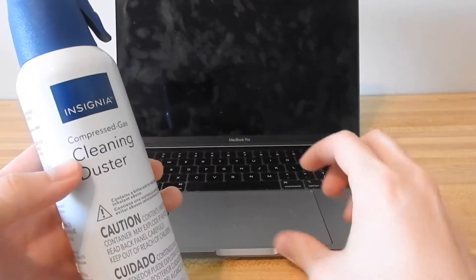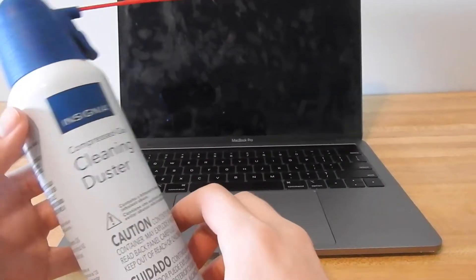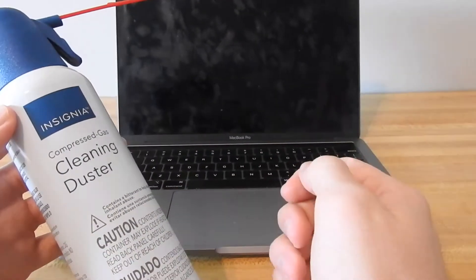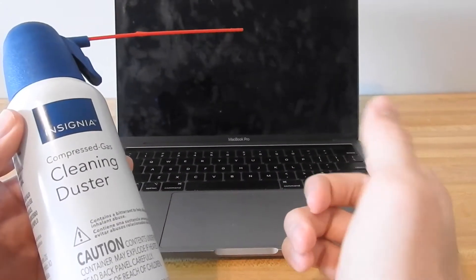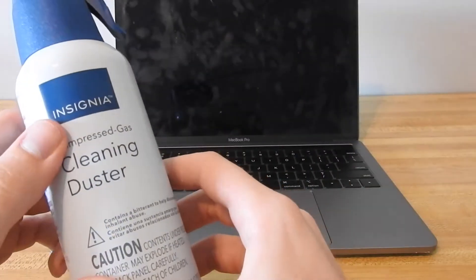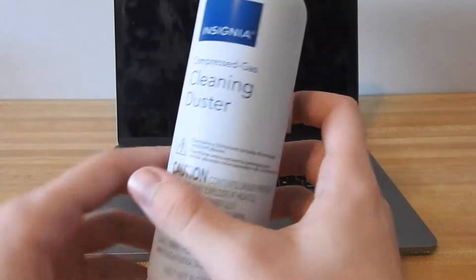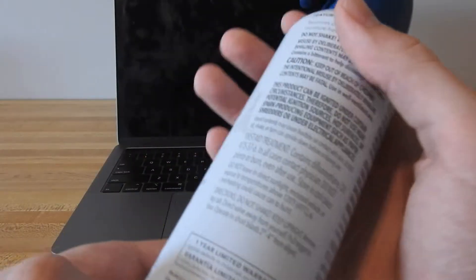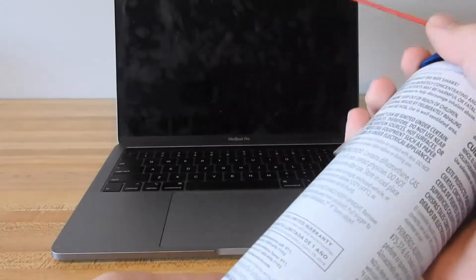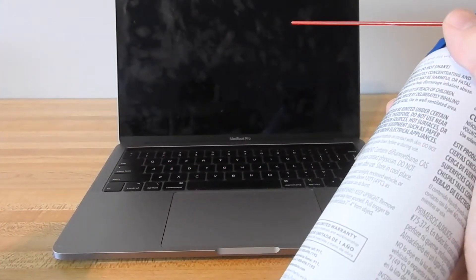Now what I like about this in particular is I've actually cleaned my keyboard close to 20 or 30 times now and it's about out, but 20 to 30 times out of one bottle is probably the best you're going to get for a cleaning duster and these come in packs of two or three.